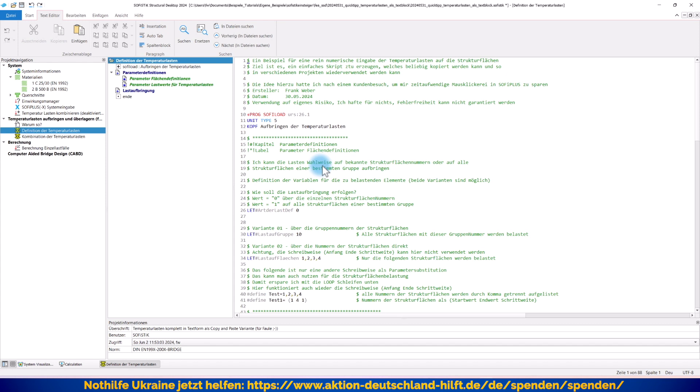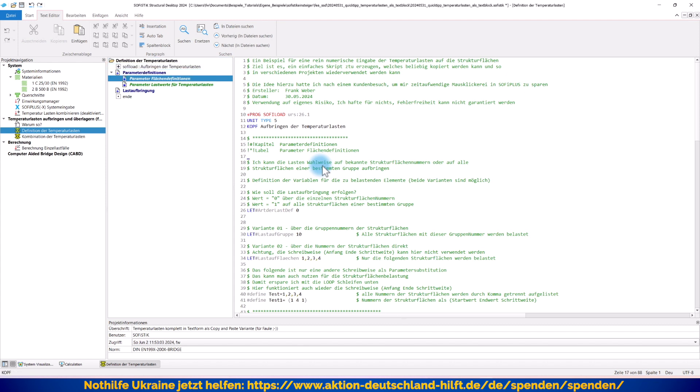Hier oben haben wir erstmal ein bisschen Text vorneweg. Ein paar Sachen, damit Sie wissen, was ich hier einfach mache. Und letztendlich müssen Sie hier eigentlich nur an drei Stellen gegebenenfalls etwas eintragen. Wir haben zum einen hier eine Variable, wie wollen wir unsere Temperaturlasten aufbringen. Entweder, wenn ich dort eine Null eingebe, über die einzelnen Strukturflächennummern. Meine Strukturflächen, die ich in SophiePlus erzeugt hatte, hatten ja auch Nummer. Bei mir 1, 2, 3, 4. Könnte aber auch viel mehr sein.